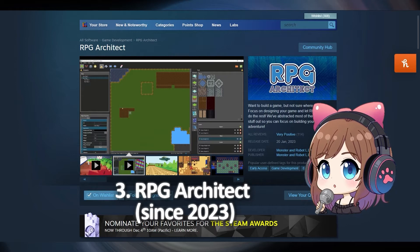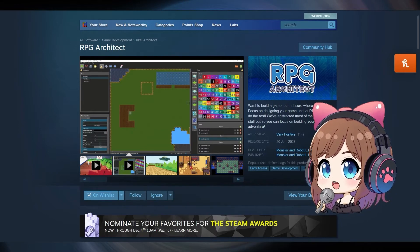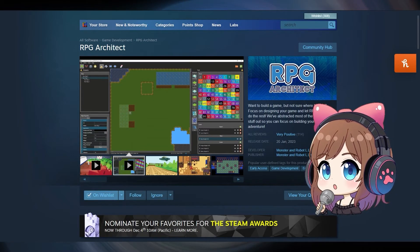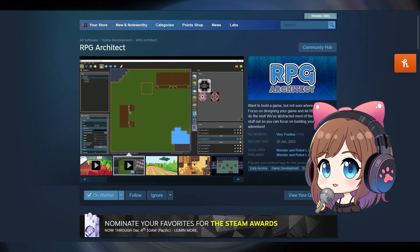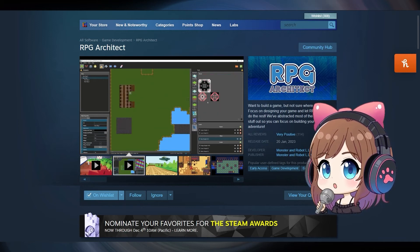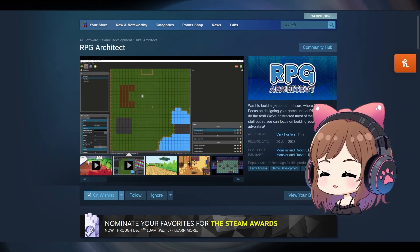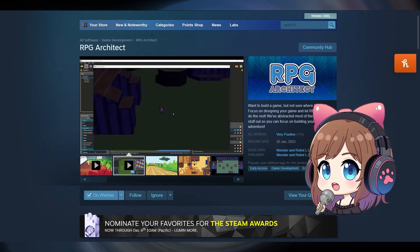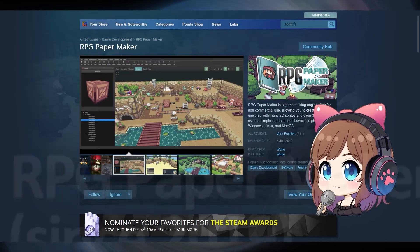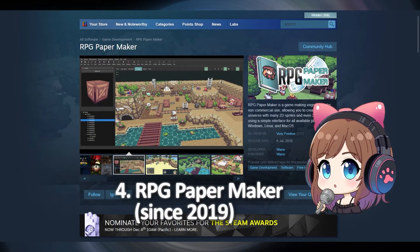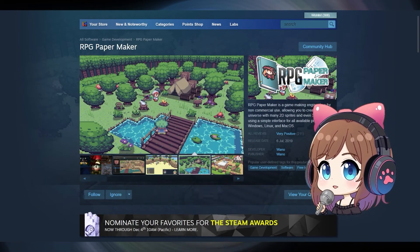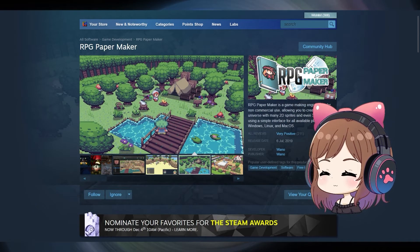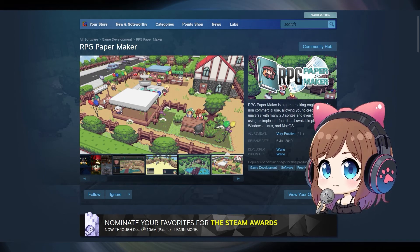RPG Architect, a nice tool for creating RPGs that allows for 2D design with 3D visualization, unlimited map layers, a battle system and more. RPG Paper Maker, a free game maker engine that creates 3D universe with 2D sprites.